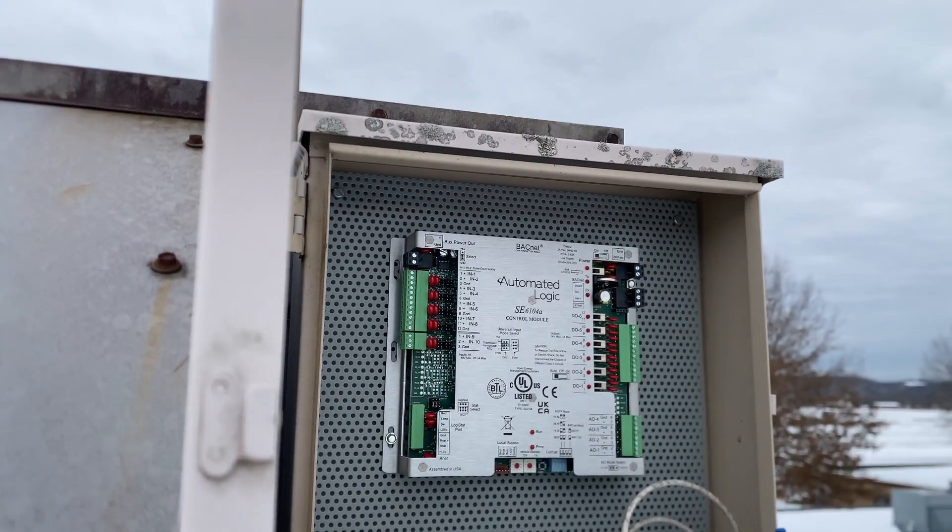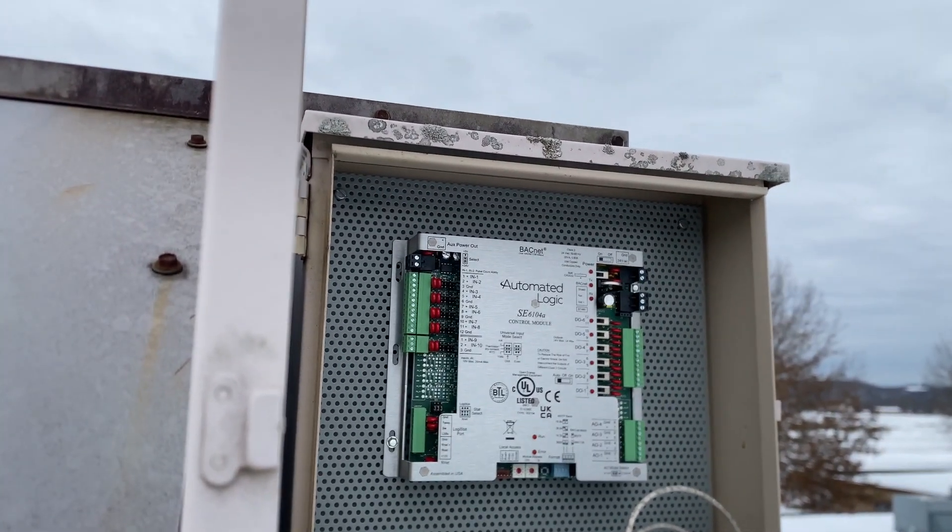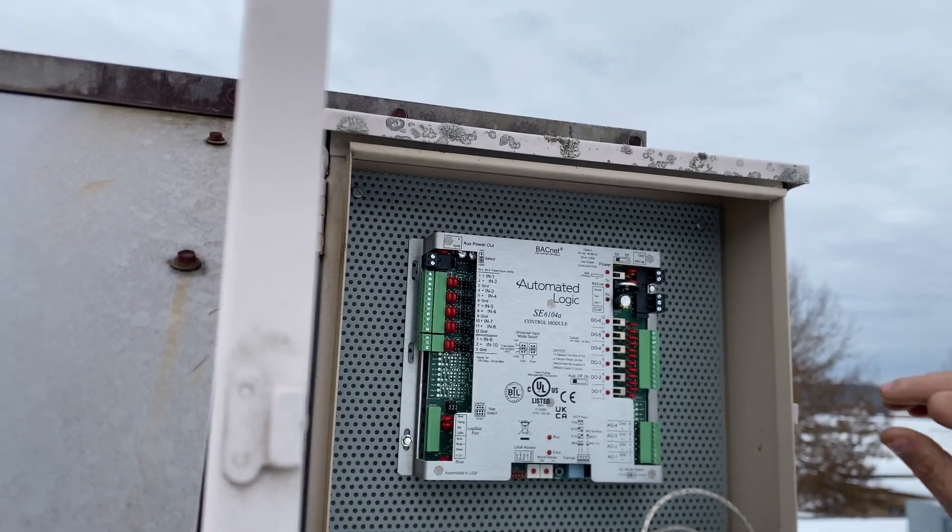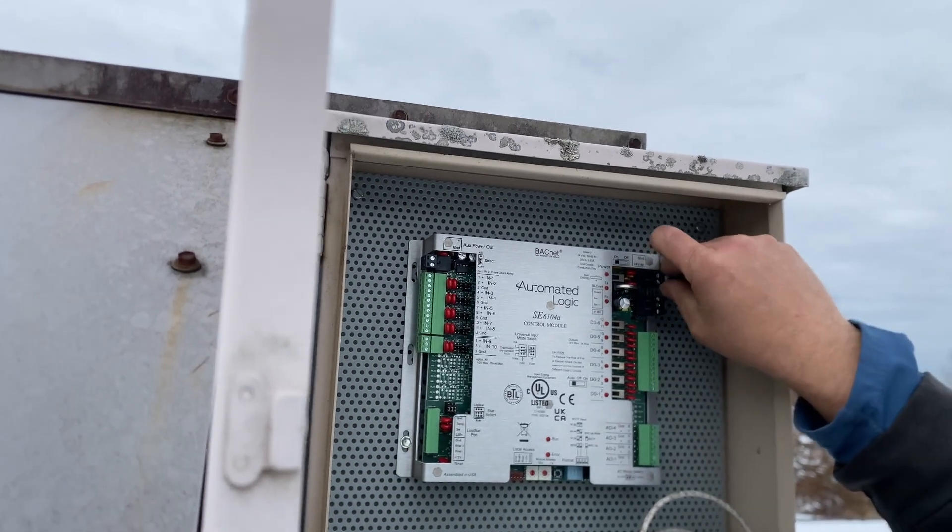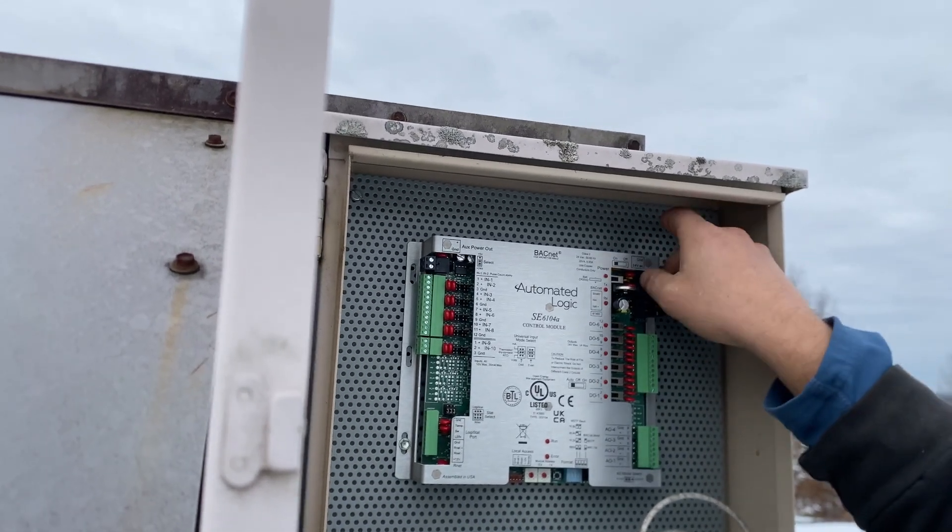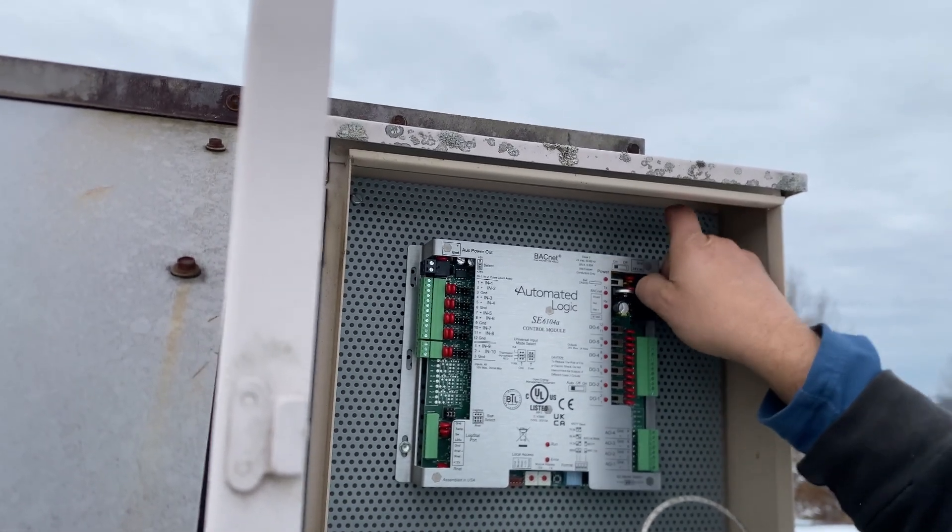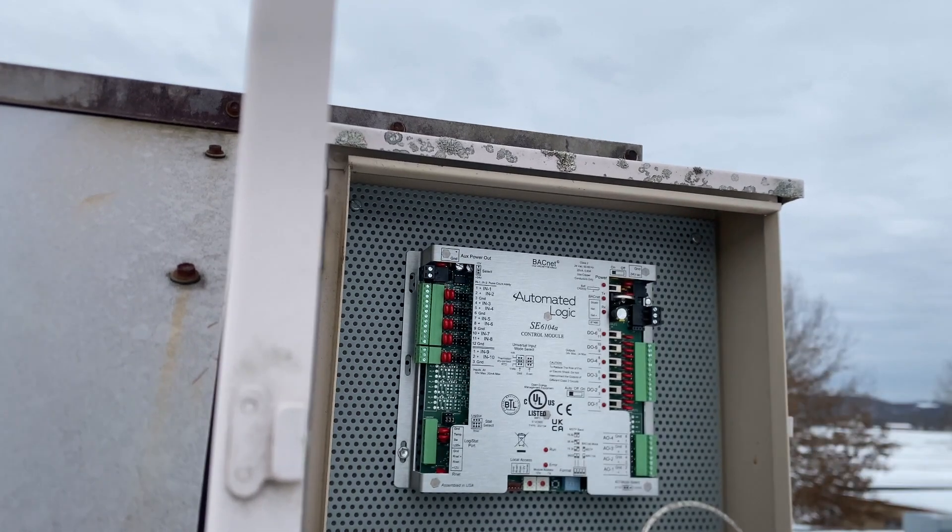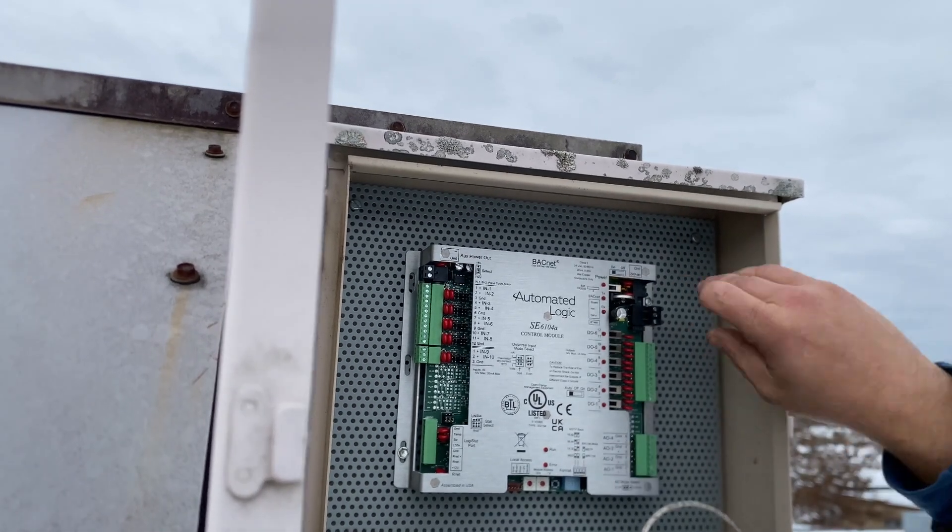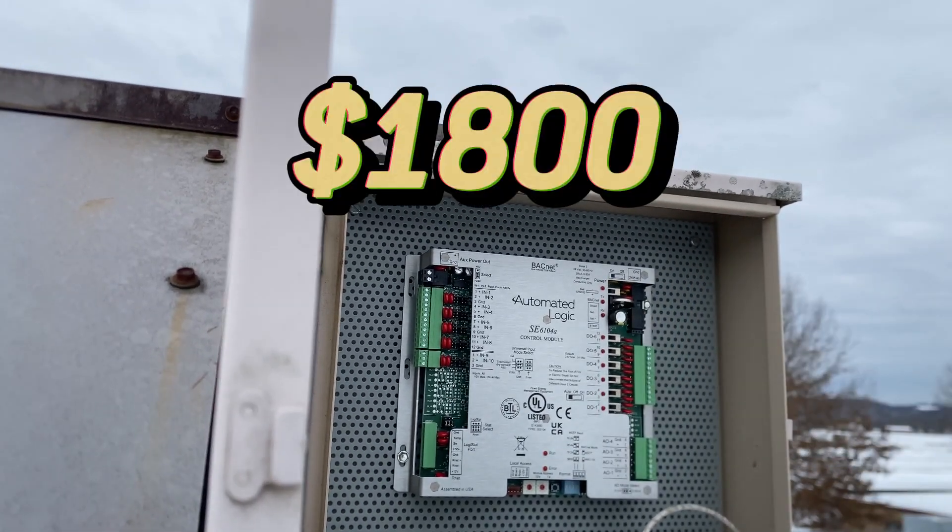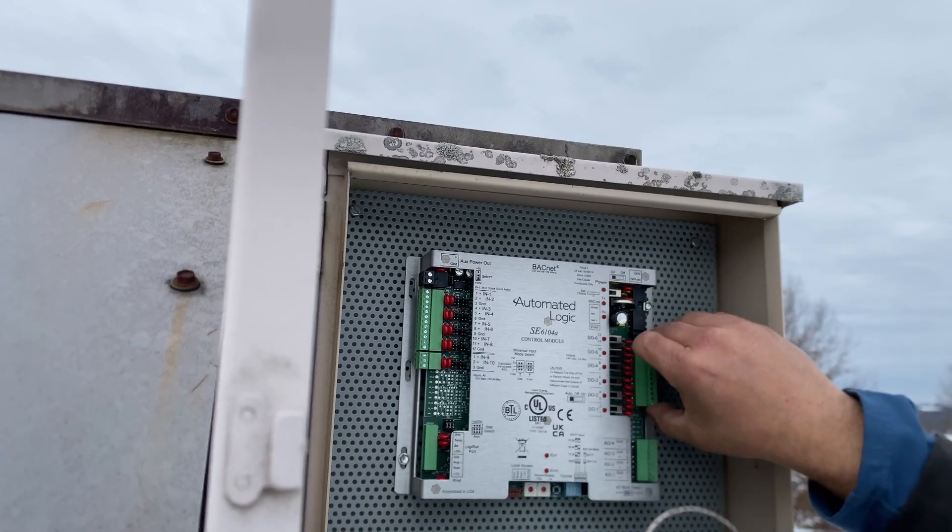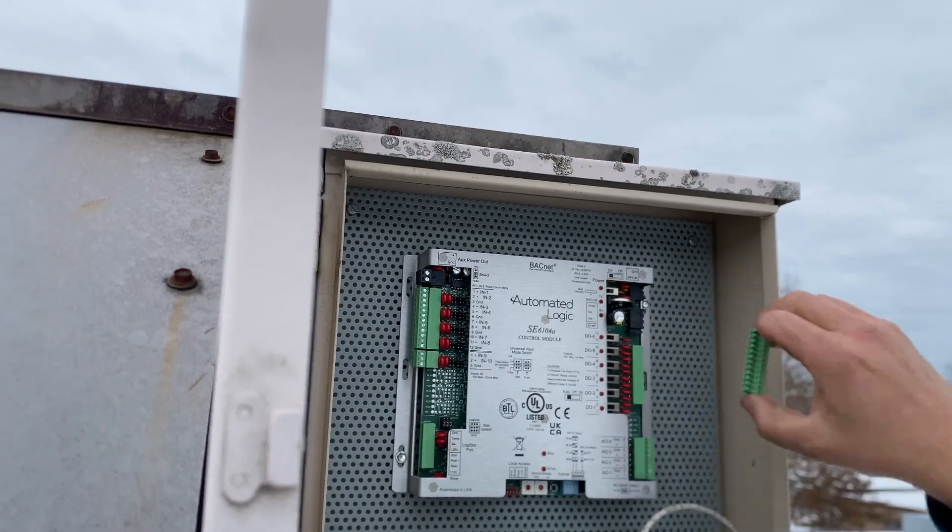So what you see the tech doing here now, he's actually removing these pins. Now this is the new board, and believe it or not, this particular board here, you're looking at about $1,800, close to two grand just for this board.